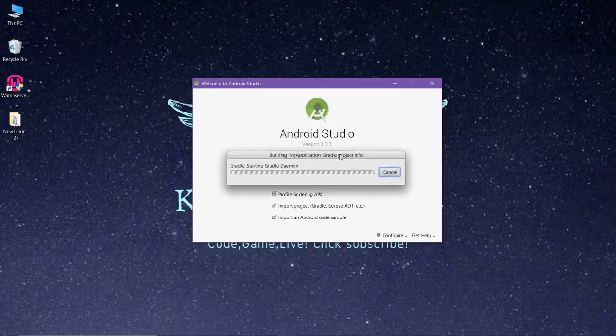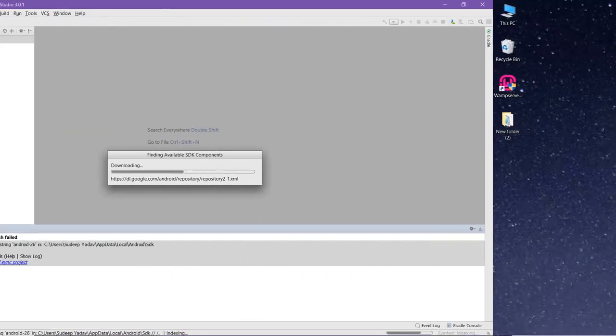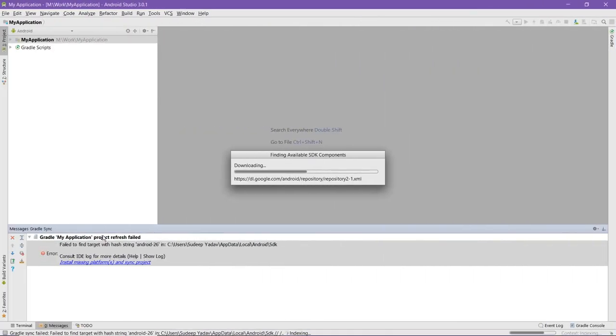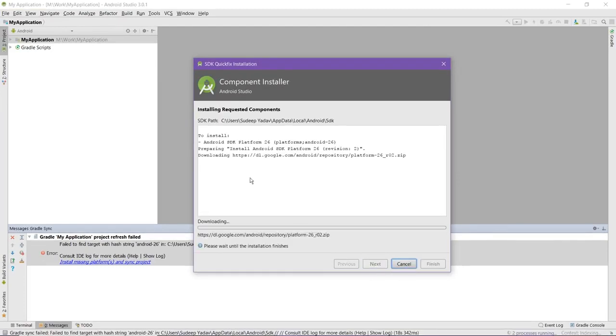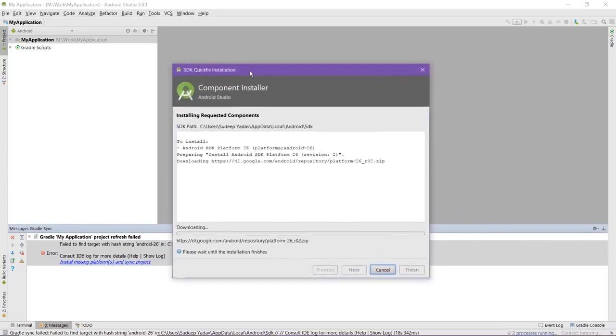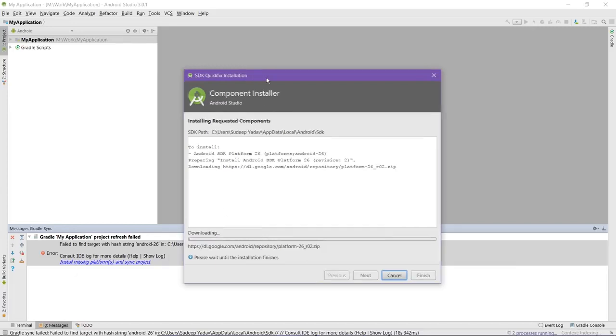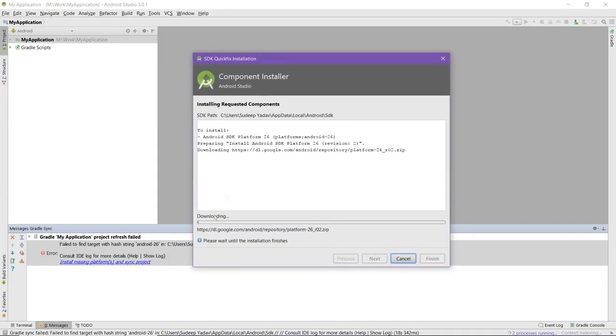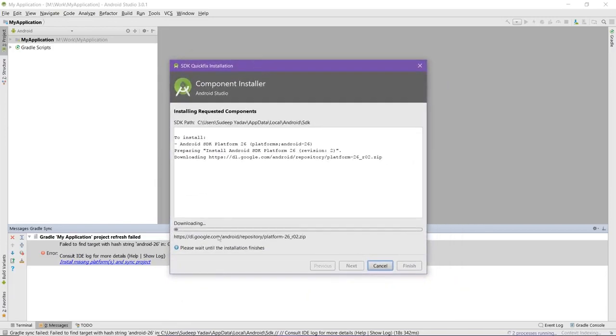Now it would take some time depending upon your PC. As you can see, the license agreement is here and you just need to accept that and click on next. Now it will download the missing components. One thing good about Android Studio is that if some error occurs like this one, then it will automatically handle that and you just need to follow a procedure like downloading this. So you don't need to worry about anything else. Just continue the download and I'll see you when the download is complete.